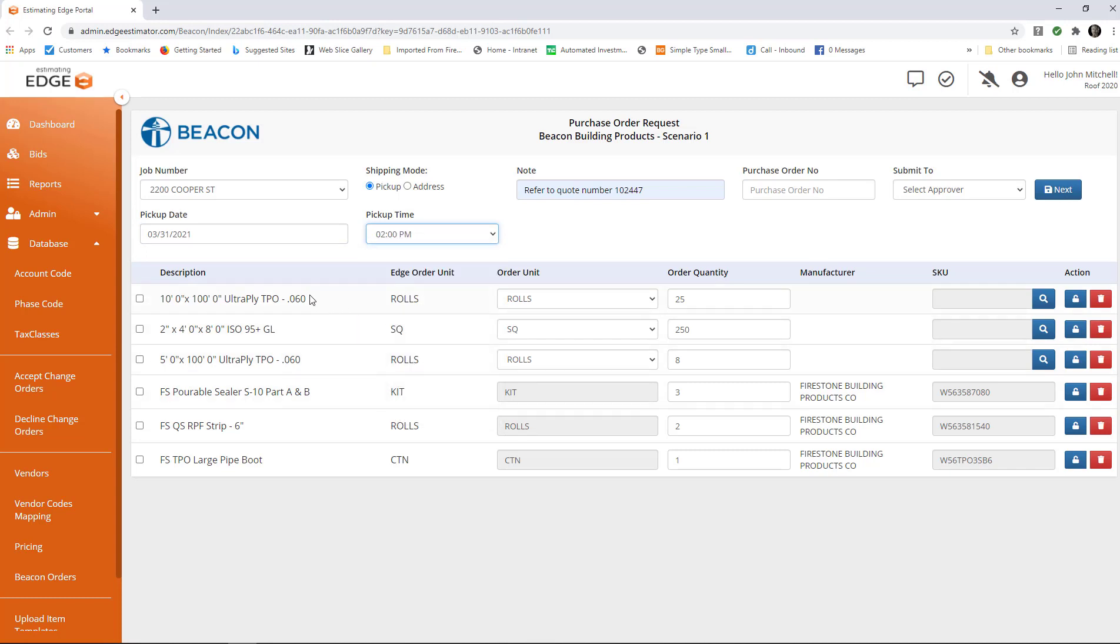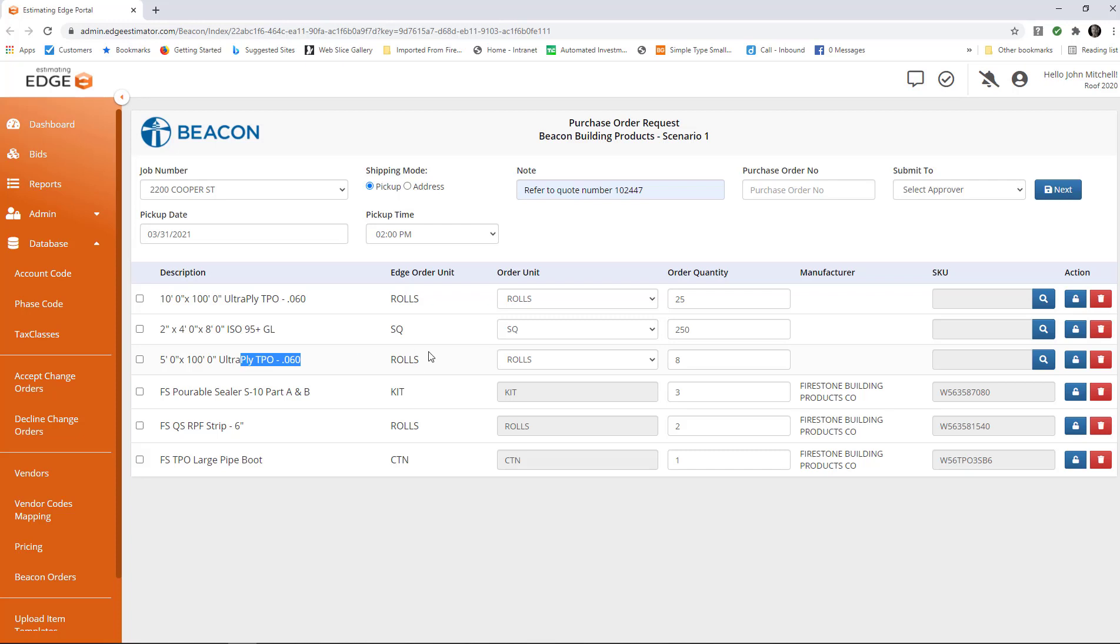Now, here are the edge items that I chose to place in the order. What I need to do for those items is associate a Beacon SKU number for those items. I need to map the SKU number.